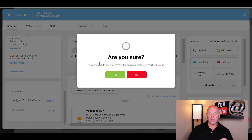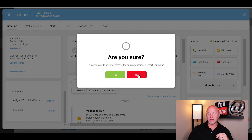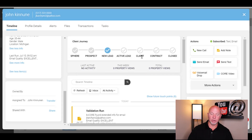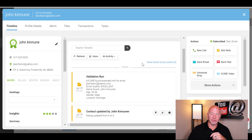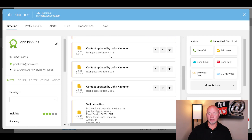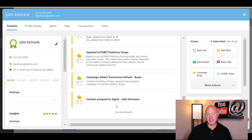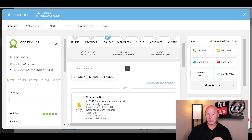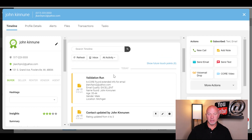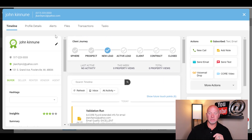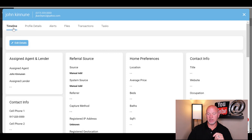You can run a contact validation to find their social media accounts, get an age range, gender, and location. You can transfer the lead to someone else, or move them along — say to 'active lead' or 'client.' When you do, it warns you this action could affect or remove currently assigned smart campaigns, because certain campaigns fire off based on where they are in their journey. Down here you'll also see any text messages or emails that come in, all stored so you can go back through them and leave notes.